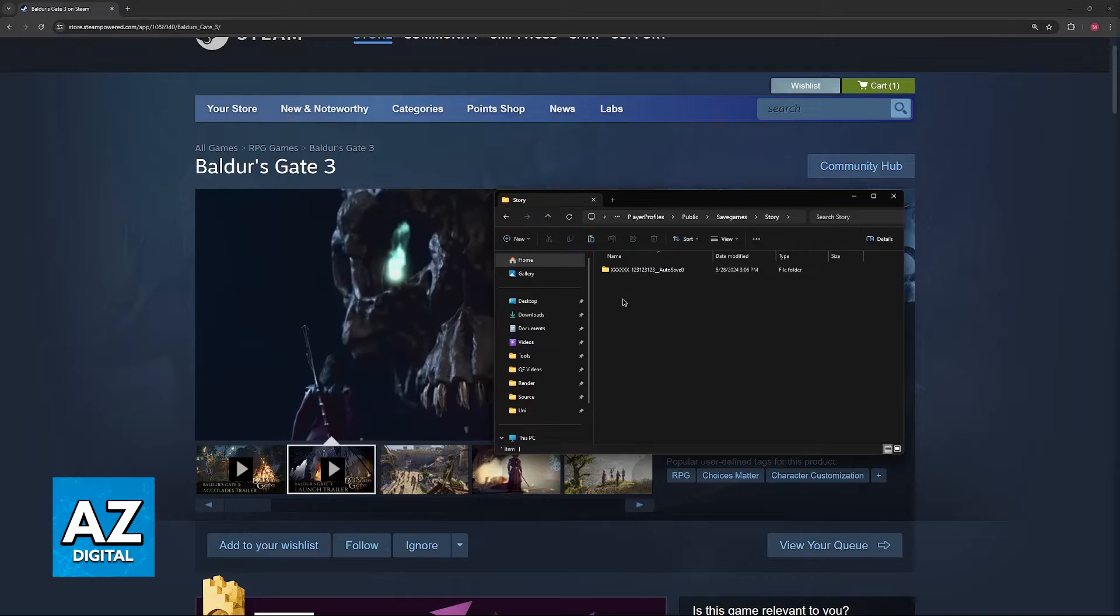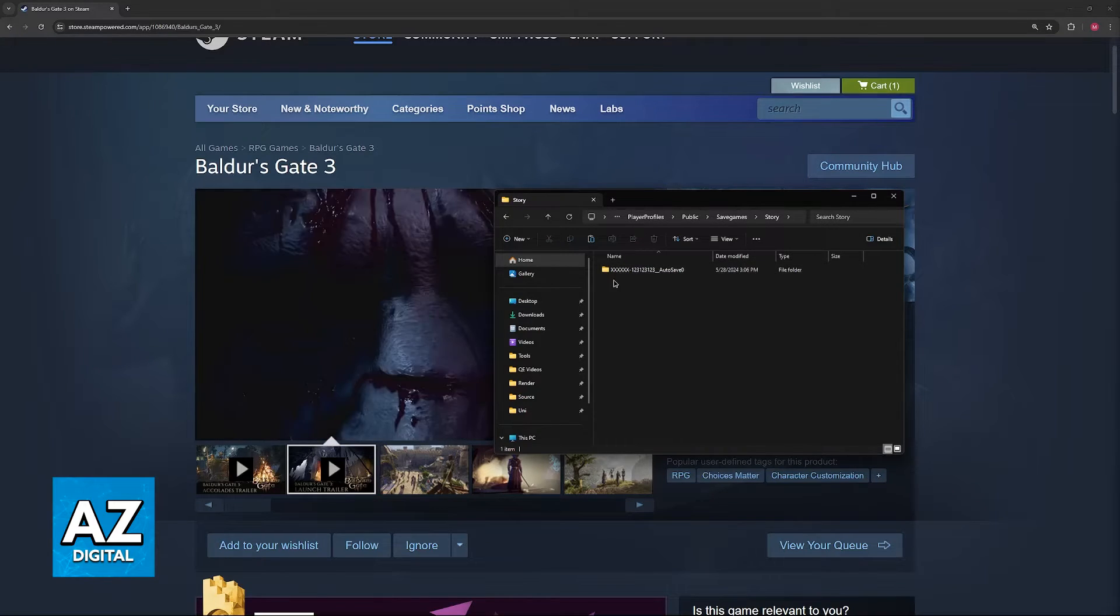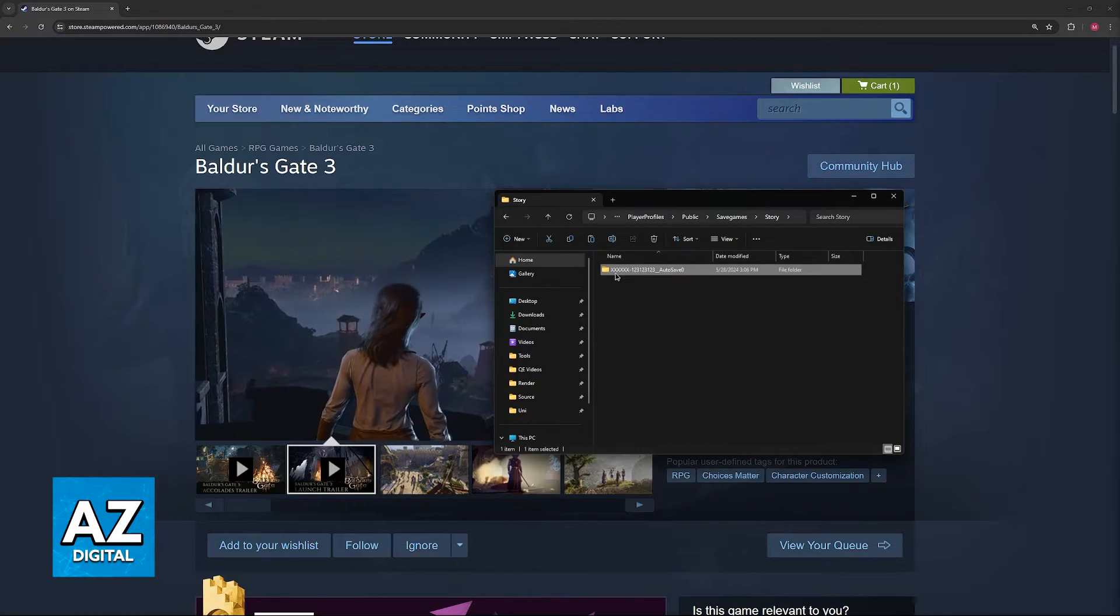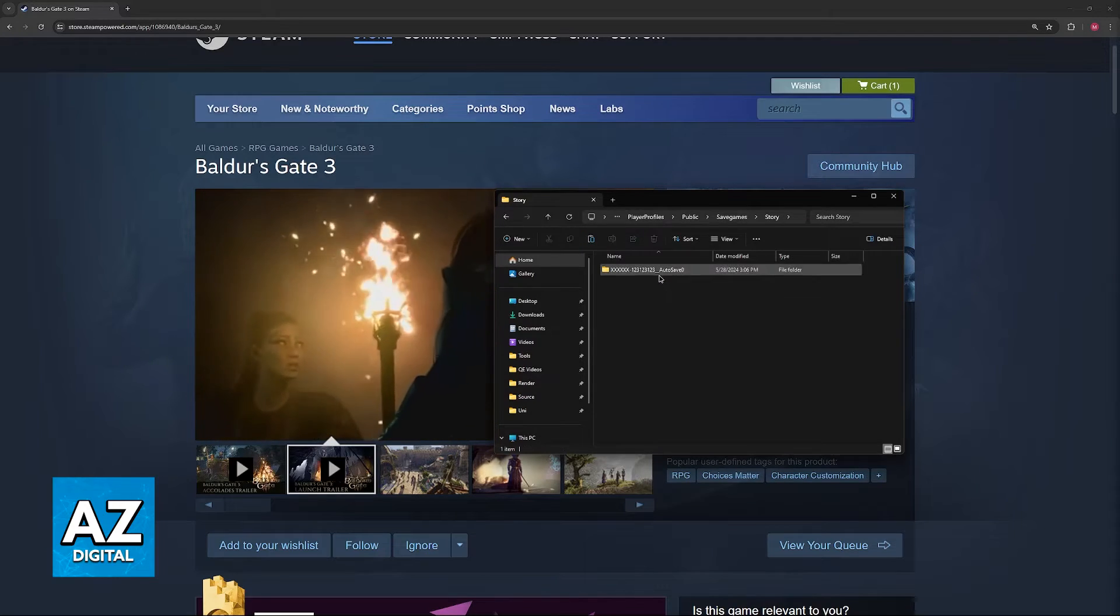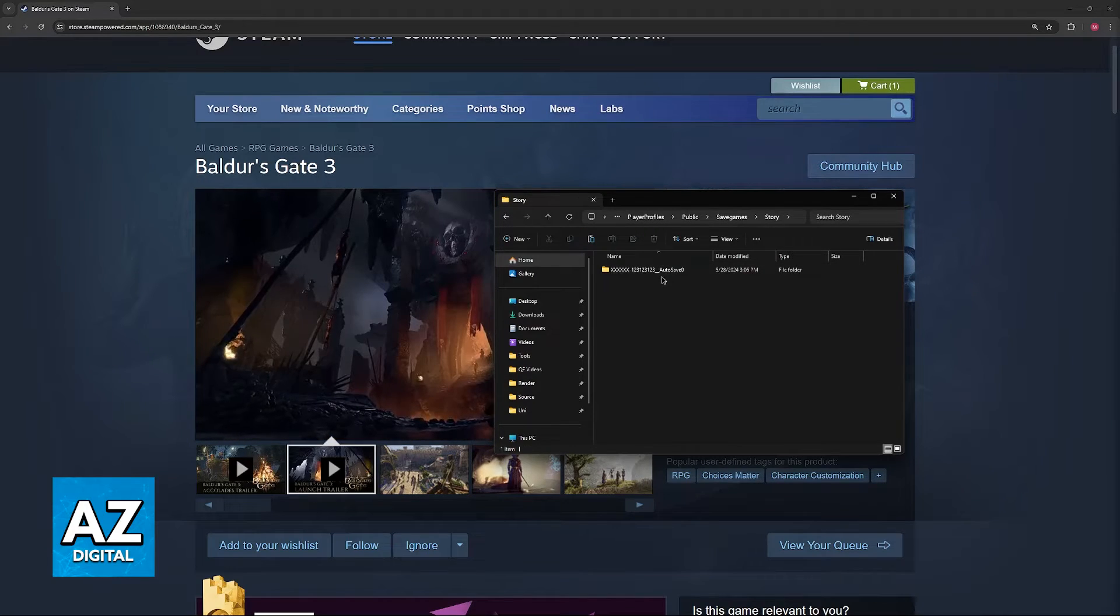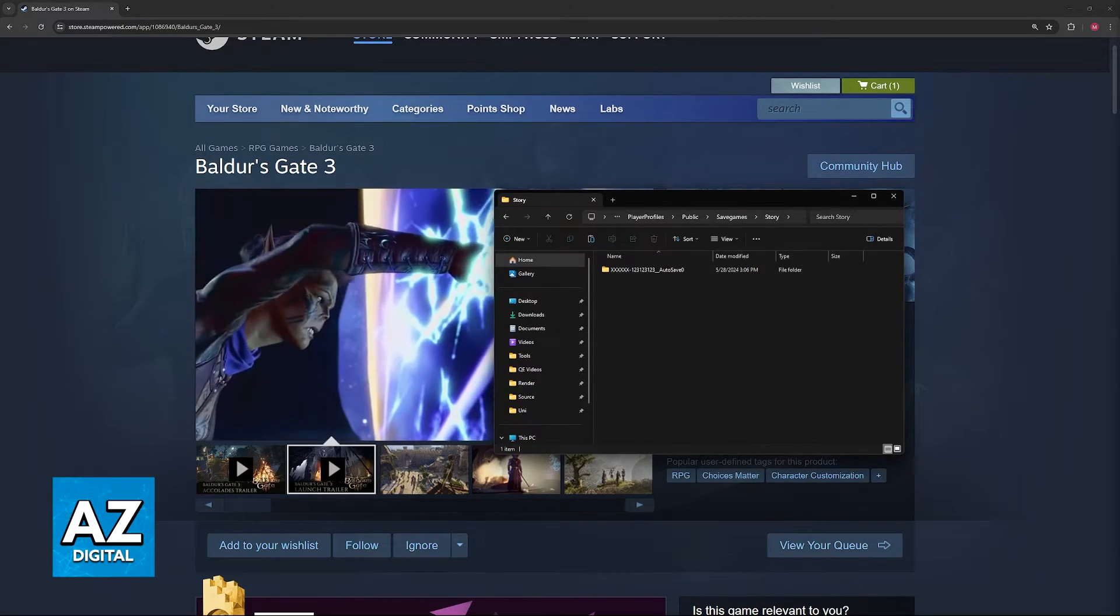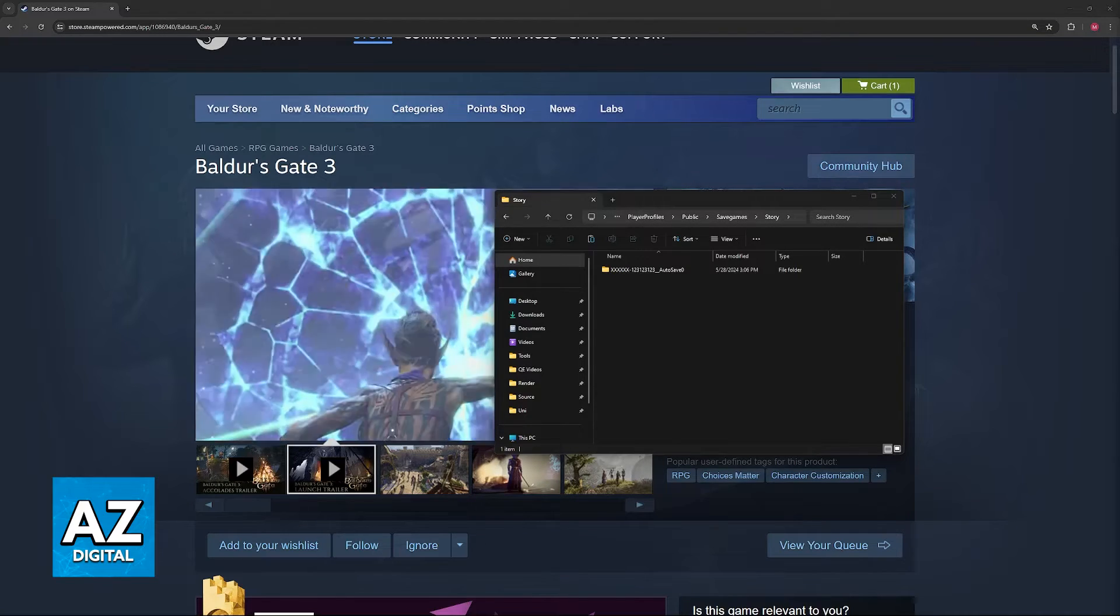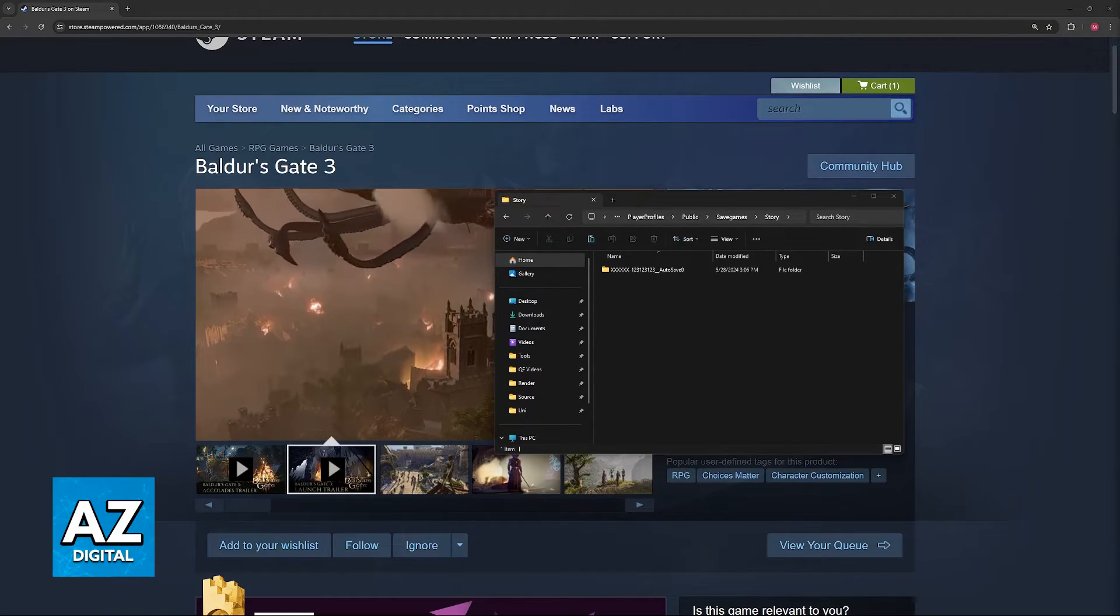The naming convention is going to be something like this: you'll have the name of your character or the save here, followed by a string of numbers, and then autosave or quicksave. So you can refer to these save files and know which one you want to back up.